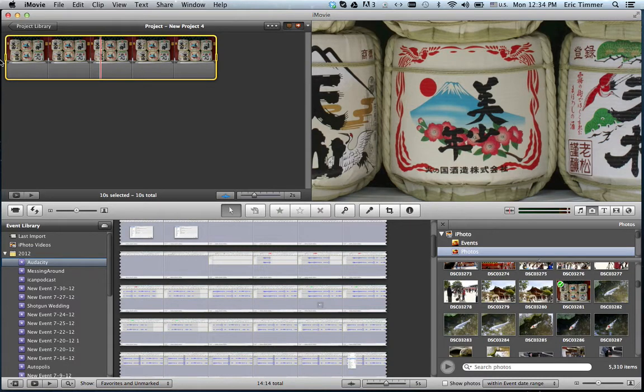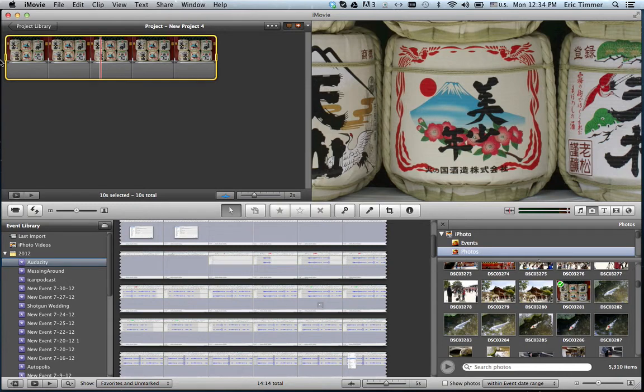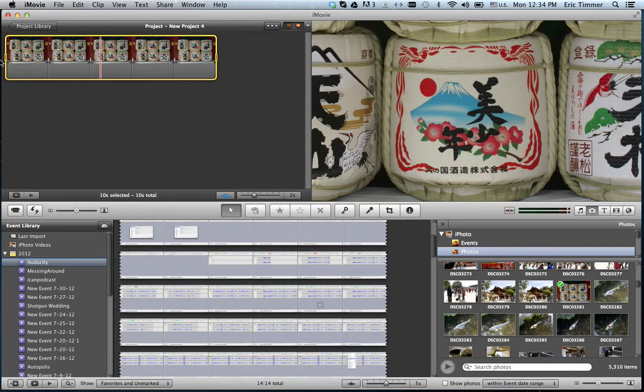So if you start getting really into editing, they want you to upgrade to the pro version of Final Cut X. So I think we'll call that a wrap for this tutorial and I think I'm going to do a couple more. I'm thinking of naming it how-to's and irritations of iMovie or something along those lines.